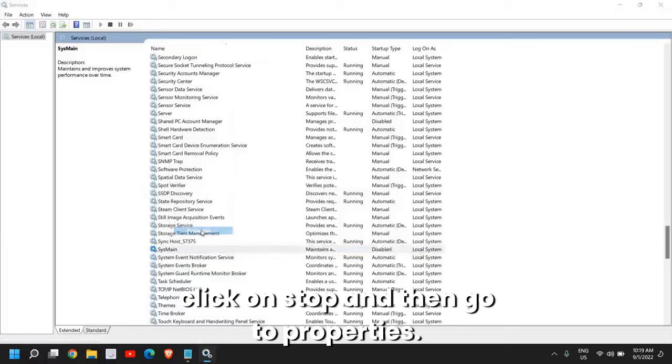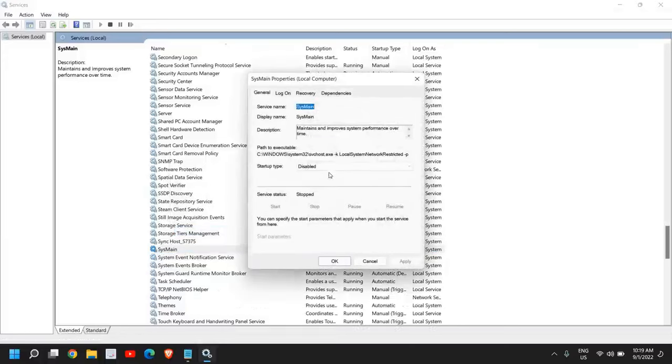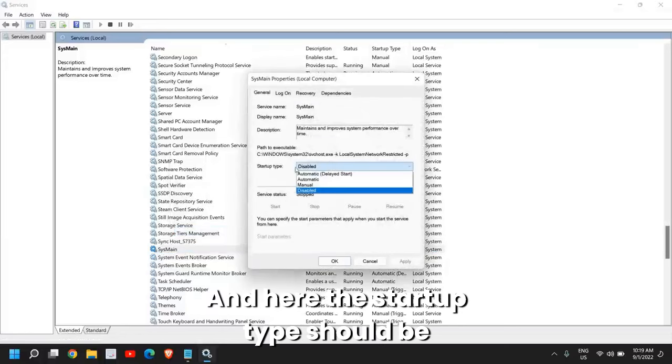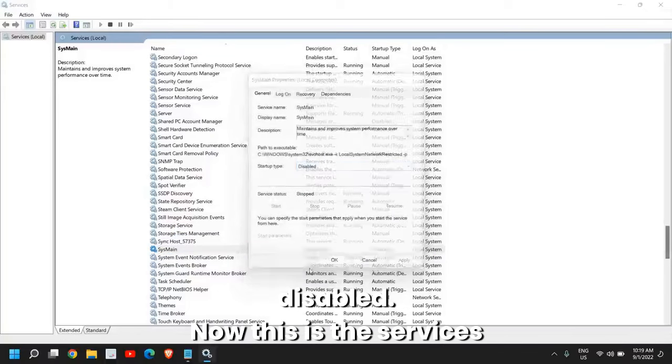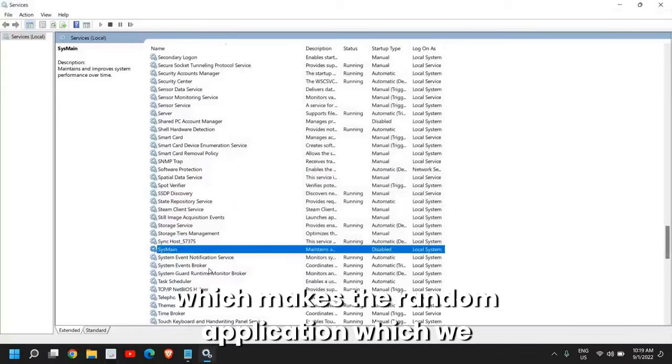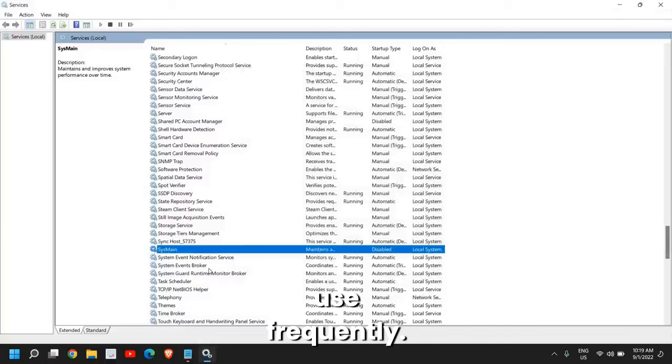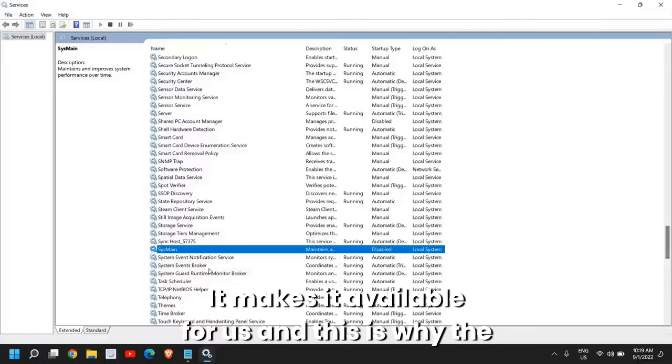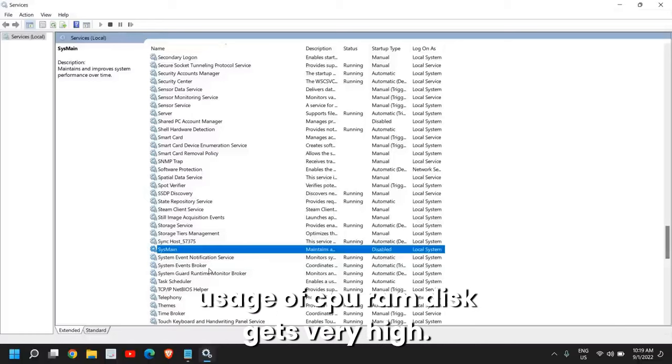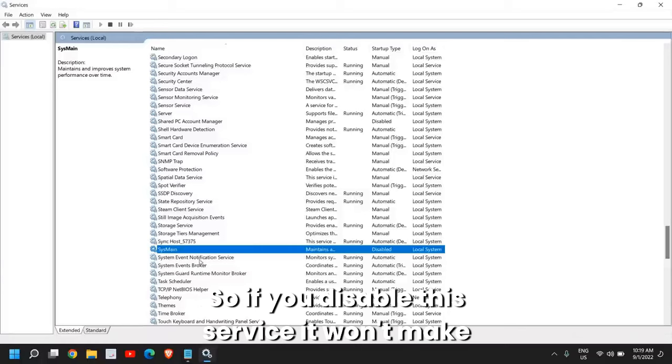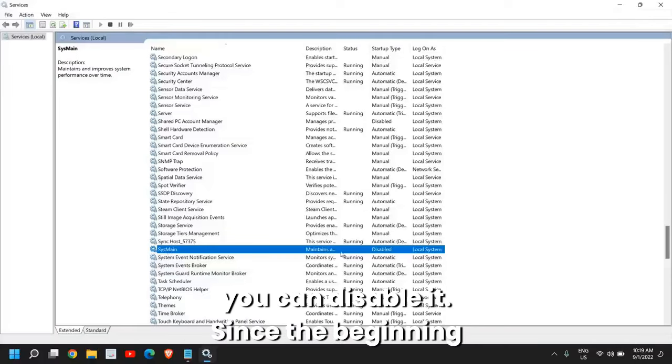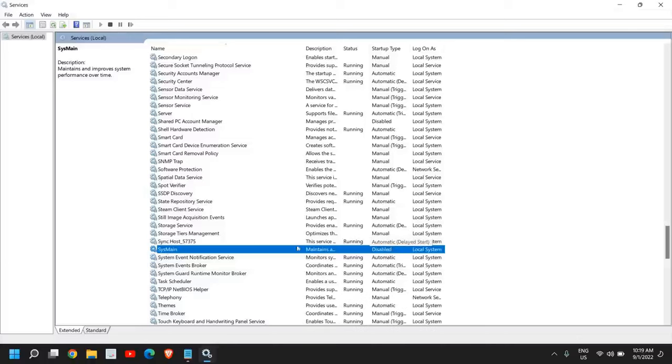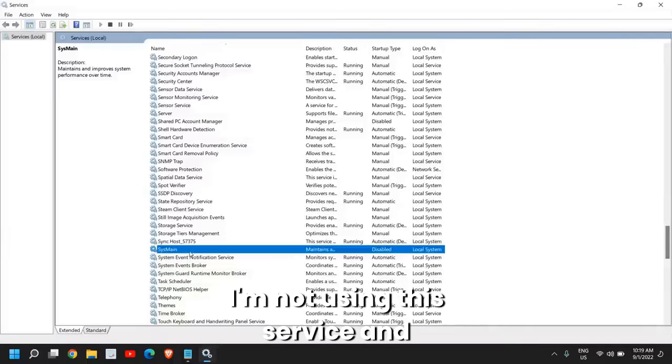Then go to Properties and the startup type should be Disabled. This is the service which makes the applications we use frequently available for us, and this is why the usage of CPU, RAM, and disk gets very high. If you disable this service it won't make any changes and you won't have any issues.